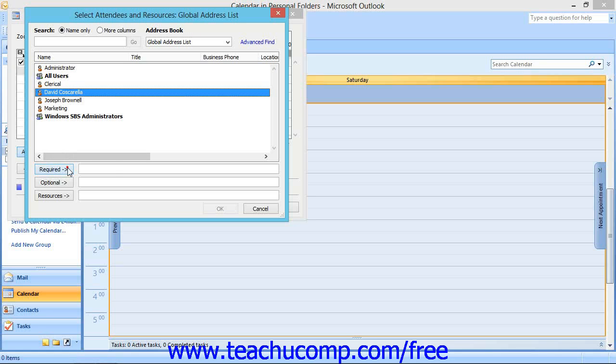Required, which means that the selected attendee is required for the meeting. Optional, which means that the selected attendee can come if they want to. Or Resources, which is used to designate time that a specific resource is requested for use, like a particular room in your office.